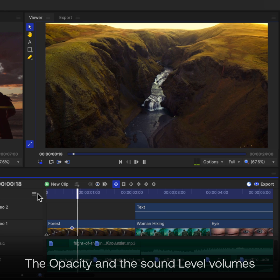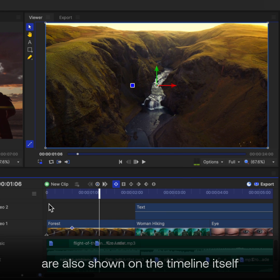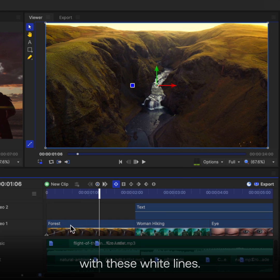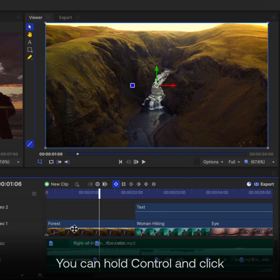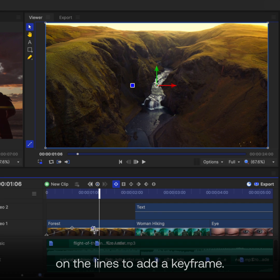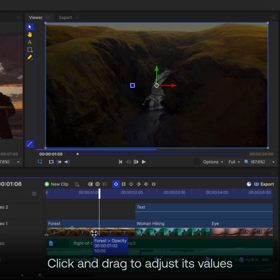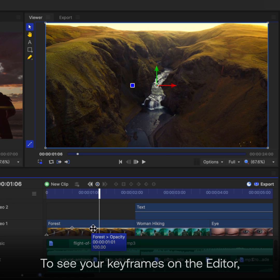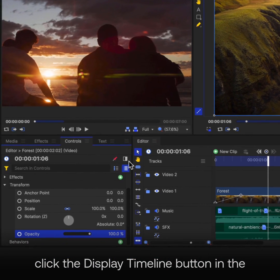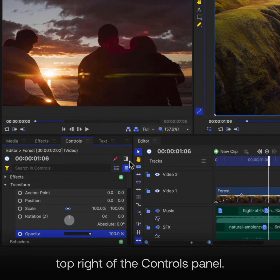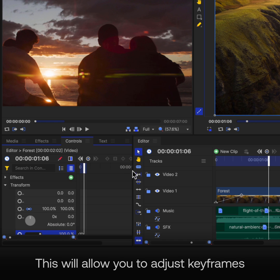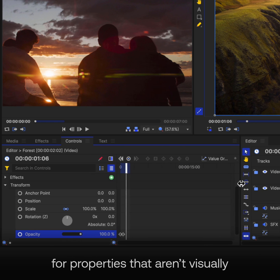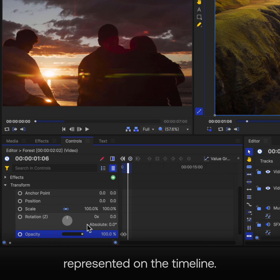The Opacity and the Sound Level volumes are also shown on the timeline itself, with these white lines. You can hold Ctrl and click on the lines to add a keyframe. Click and drag to adjust its values or position in time. To see your keyframes on the editor, click the Display Timeline button in the top right of the Controls panel. This will allow you to adjust keyframes for properties that aren't visually represented on the timeline.